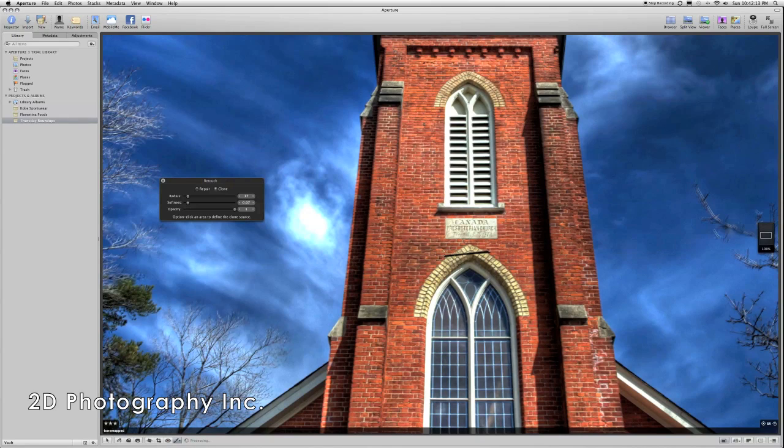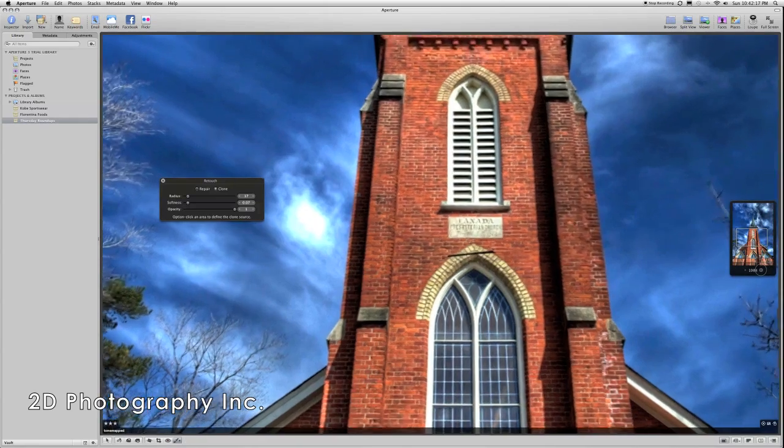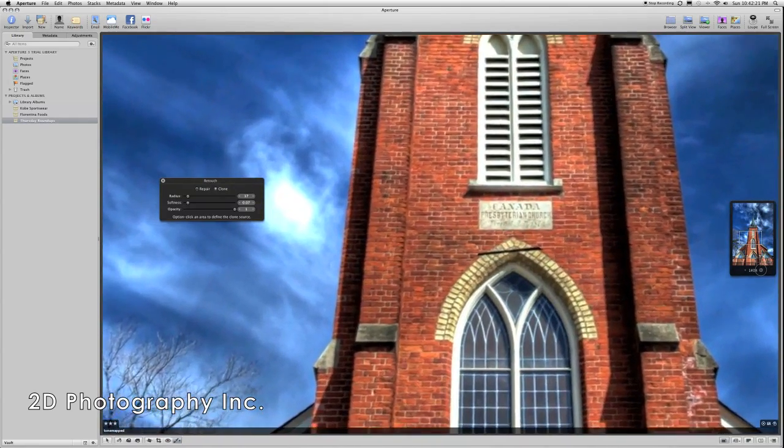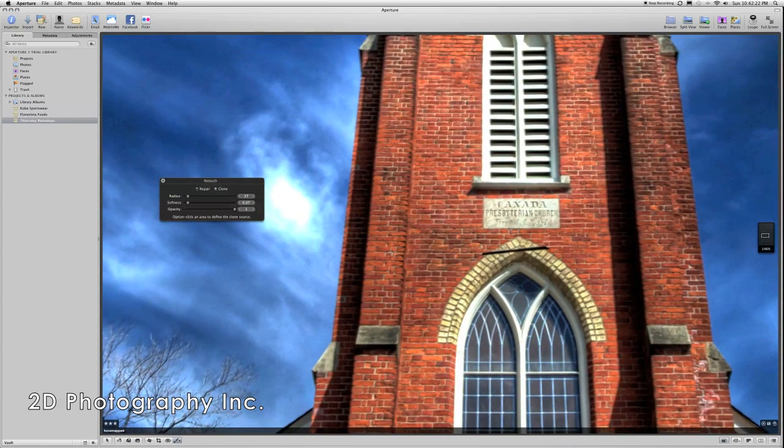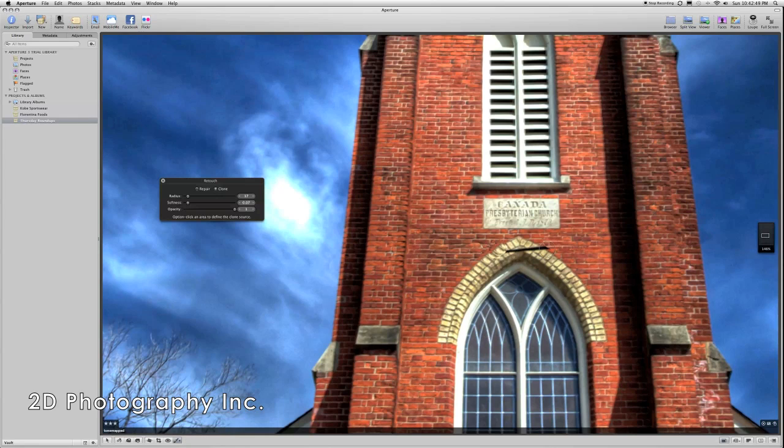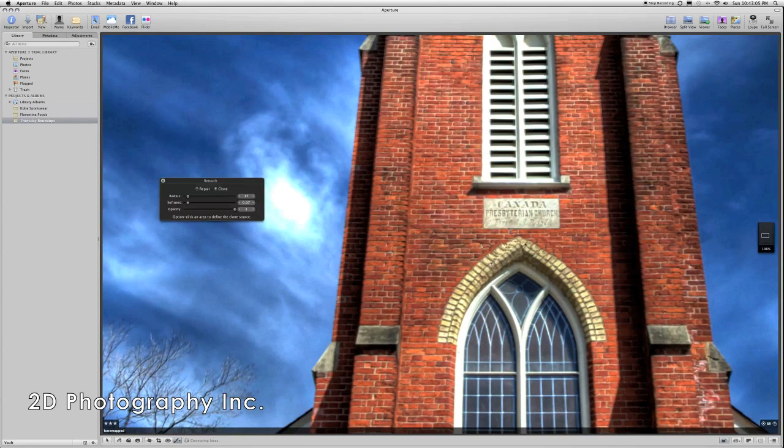So, here we'll just zoom in even tighter in Aperture, more than 100%. And we'll just click target and just get as good a result as we can at the start. We're not overly concerned. And again, when we zoom out, it's going to be very difficult to tell that we've done any retouching to this image. There we go. That's pretty much it. That wire is gone.